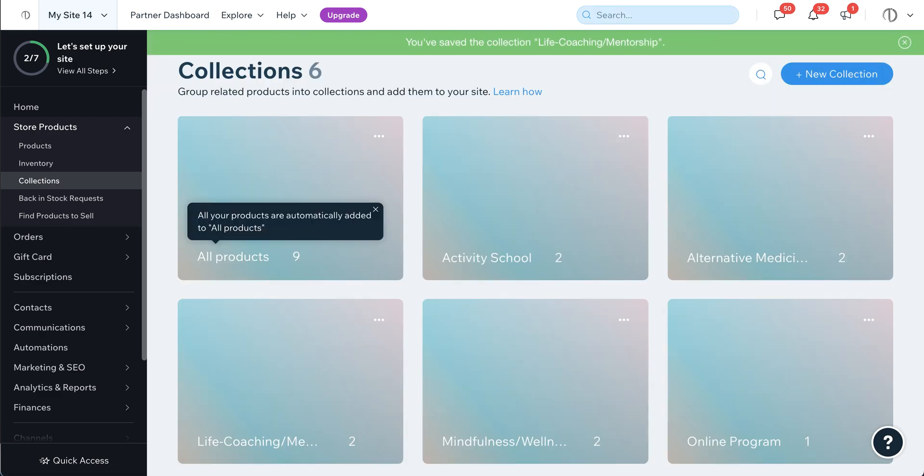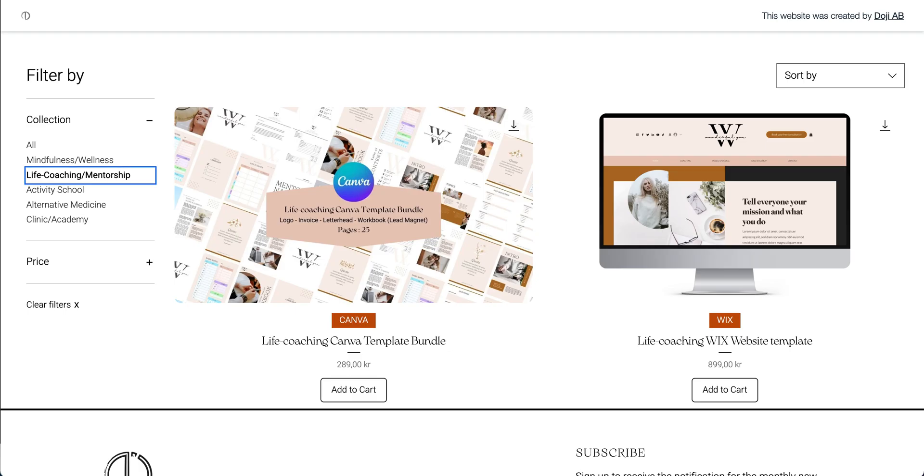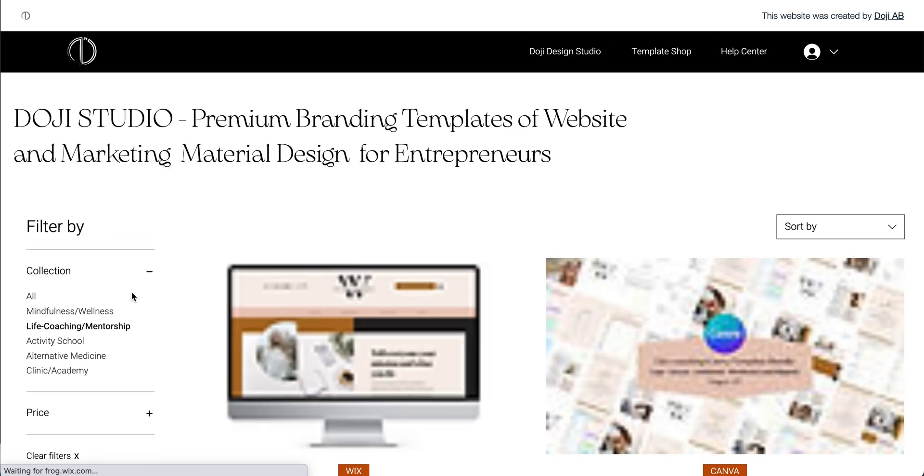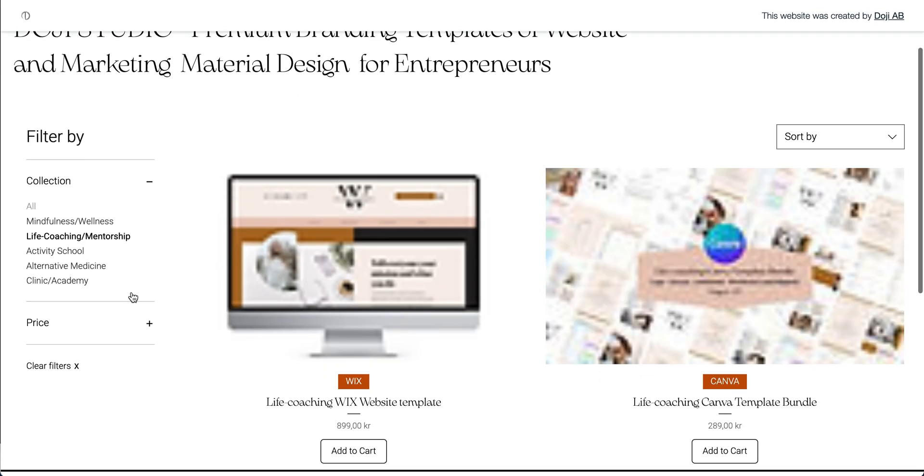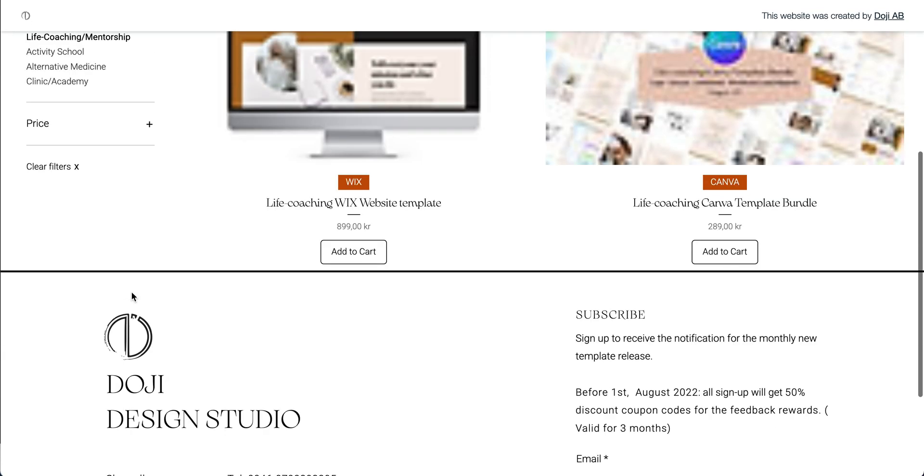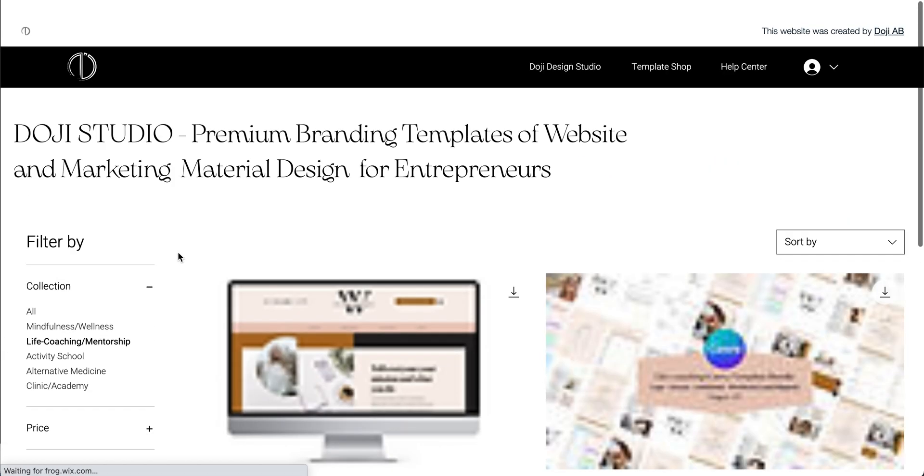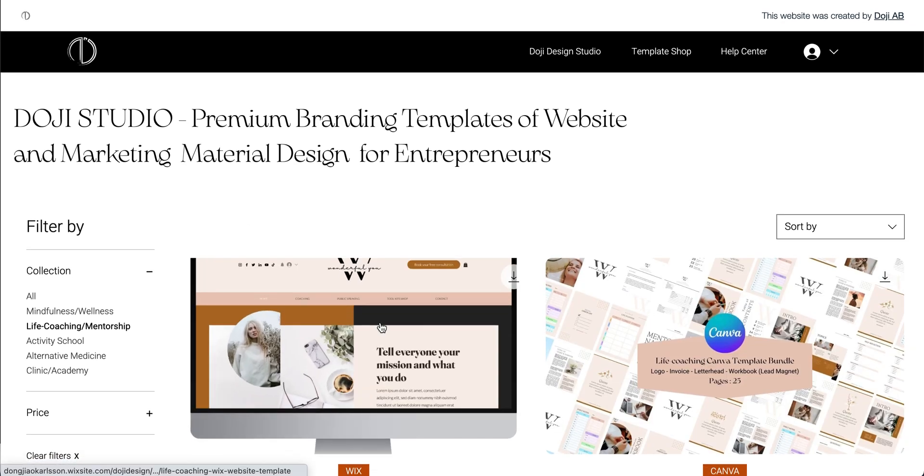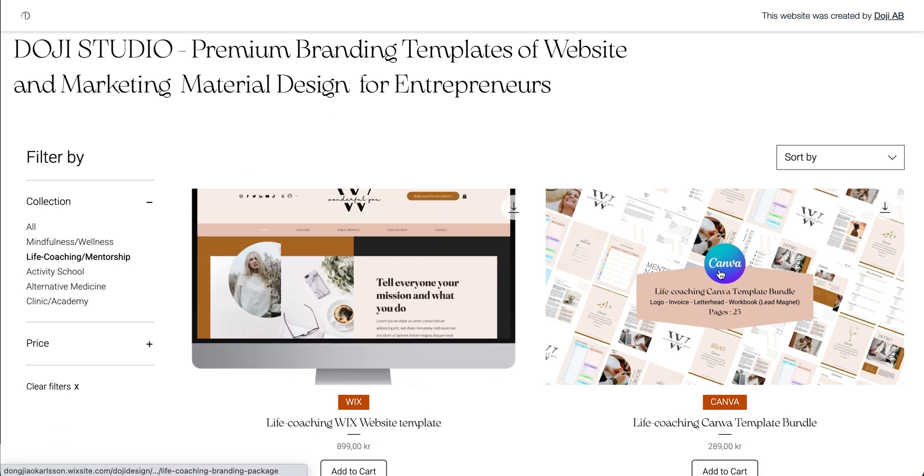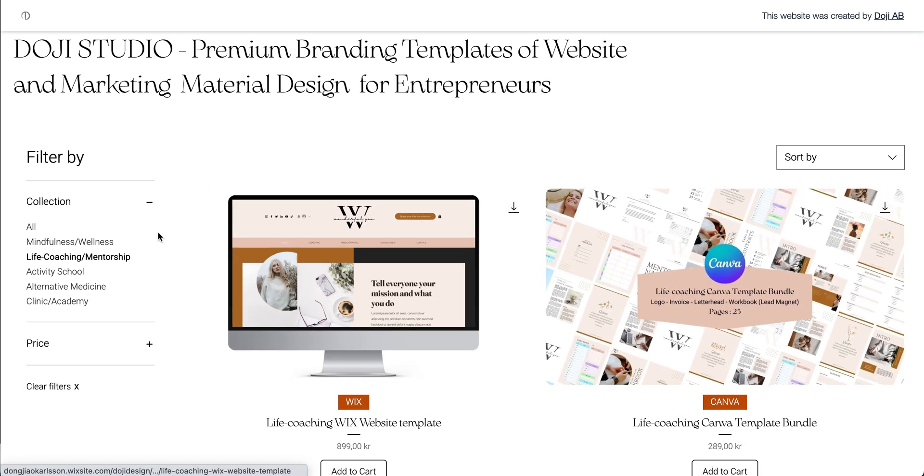You save this and then go back to the place and refresh the life coaching page, and it will have changed places already. So now you see this goes first and this goes second.